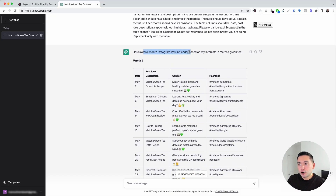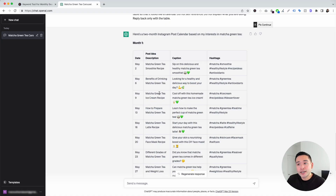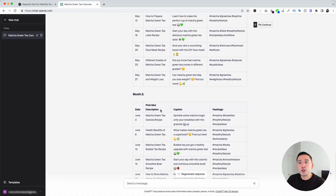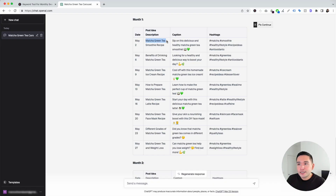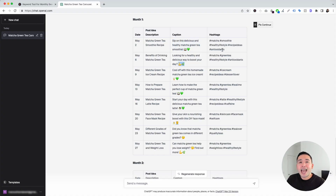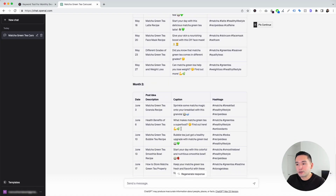This is a two-month Instagram post calendar based on the topic of Matcha Green Tea. We have all the different post ideas for month one and all the post ideas for month two, organized in a nice table. The first column shows the date, the second shows the post idea description — for example, 'Matcha green tea smoothie recipe' and 'Benefits of drinking matcha green tea' — the third column is the caption you can copy and paste, and the last column has all the relevant hashtags for each post.